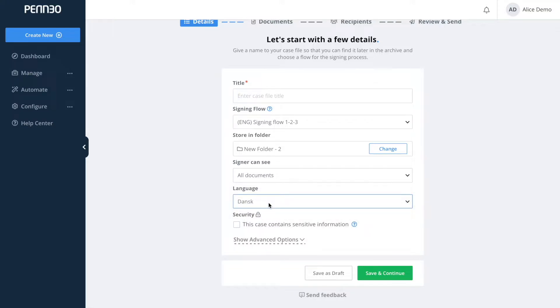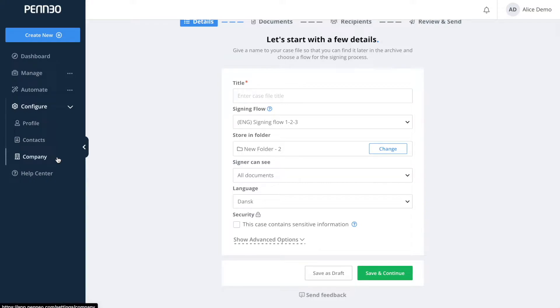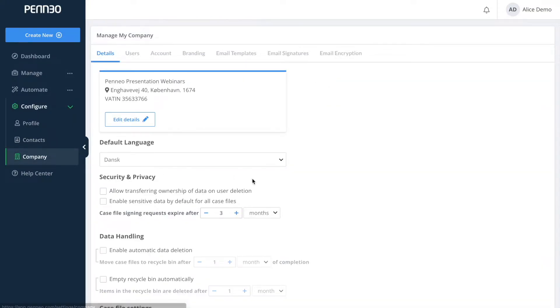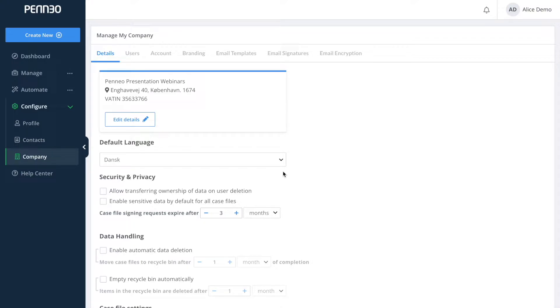So by activating certain default settings and making these decisions, you as an administrator can actually help your users work more efficiently in Penio. I would also like to mention that the language settings for their own account view is something that individual users can change under their own profile settings.